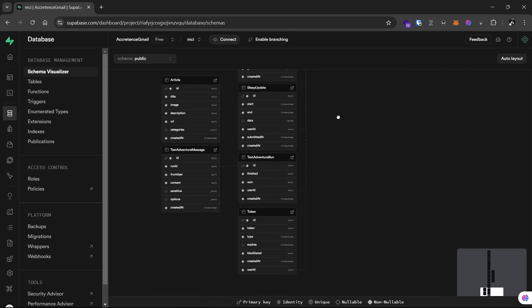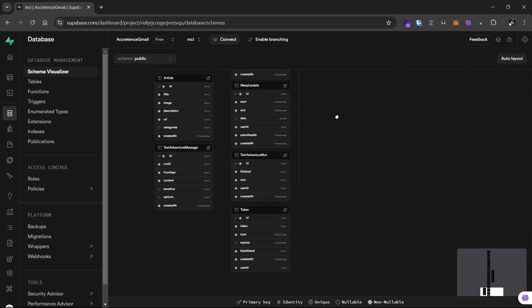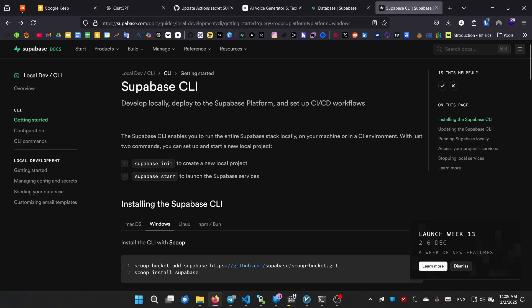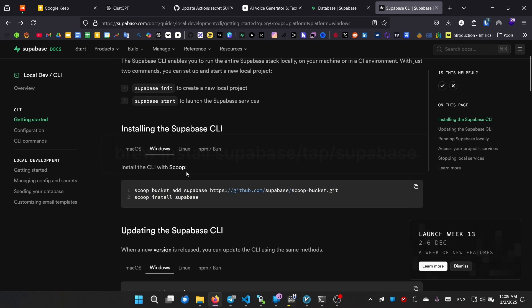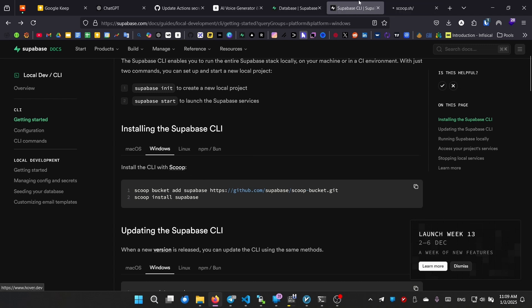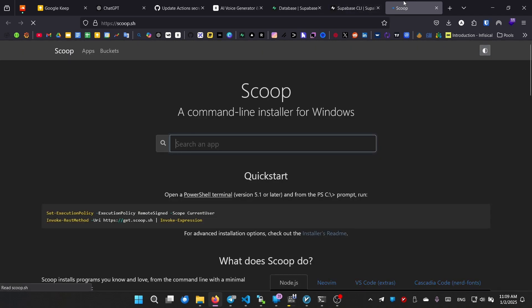The Supabase CLI is the tool we'll use to restore the database. For macOS, you can install it using brew install supabase slash tap and supabase. For Windows, the official documentation recommends using scoop, which is a command line installer for Windows. Similar to what brew is for macOS.